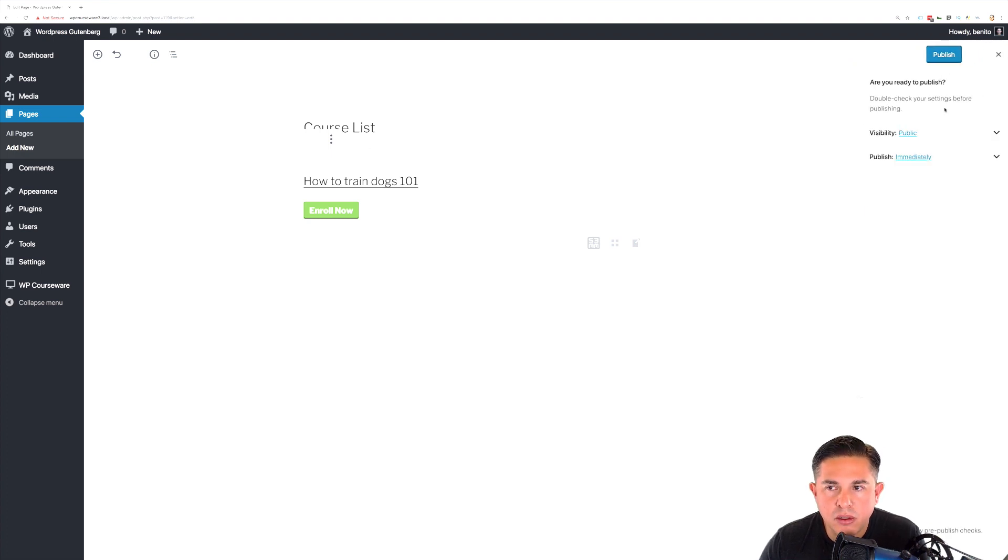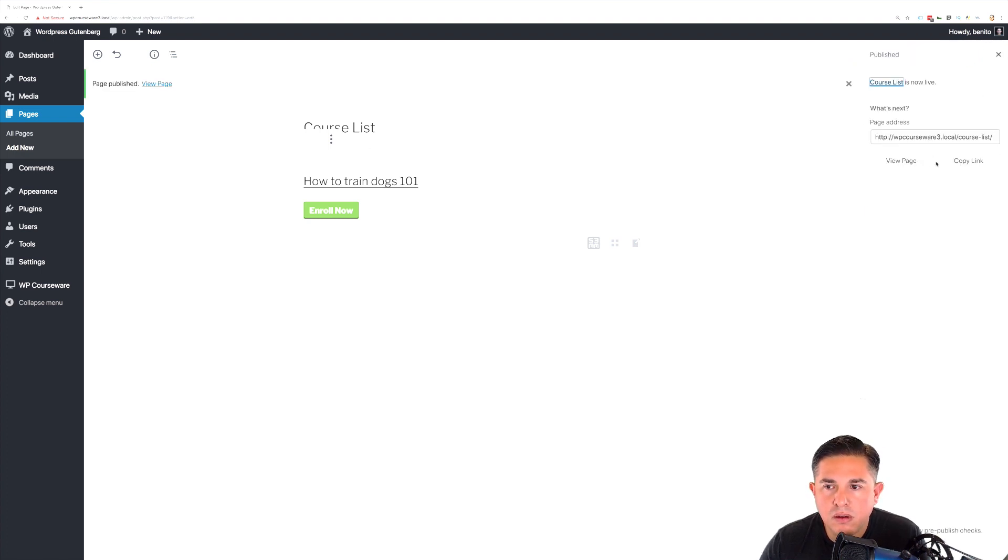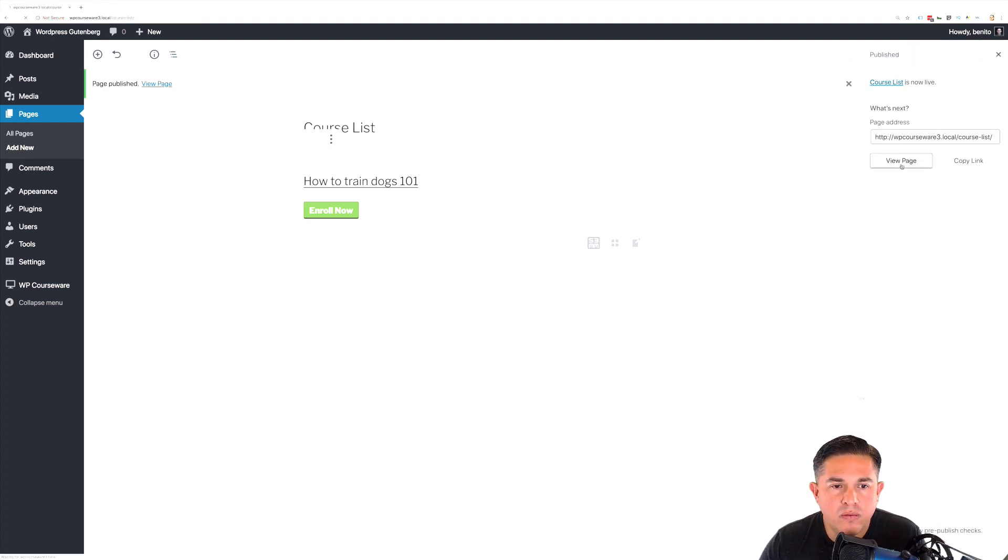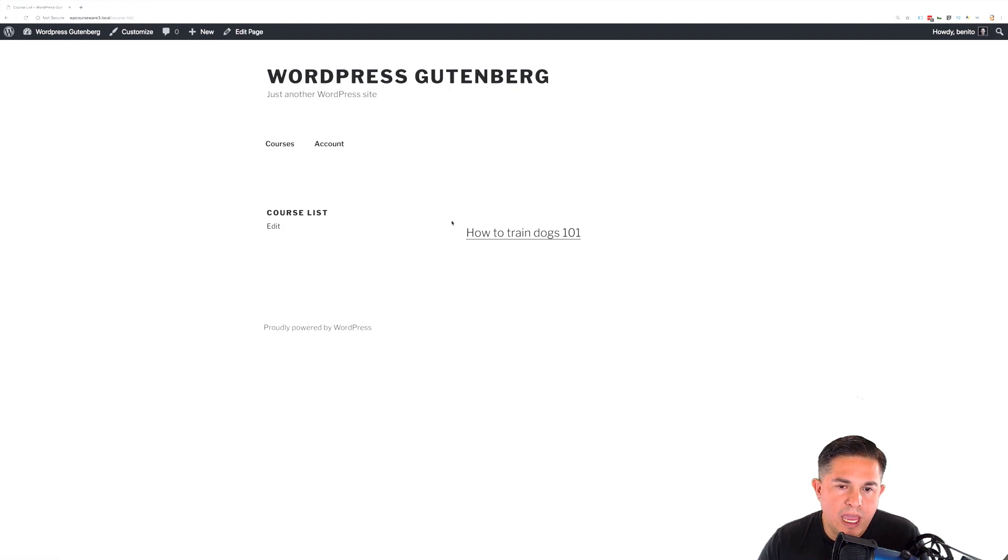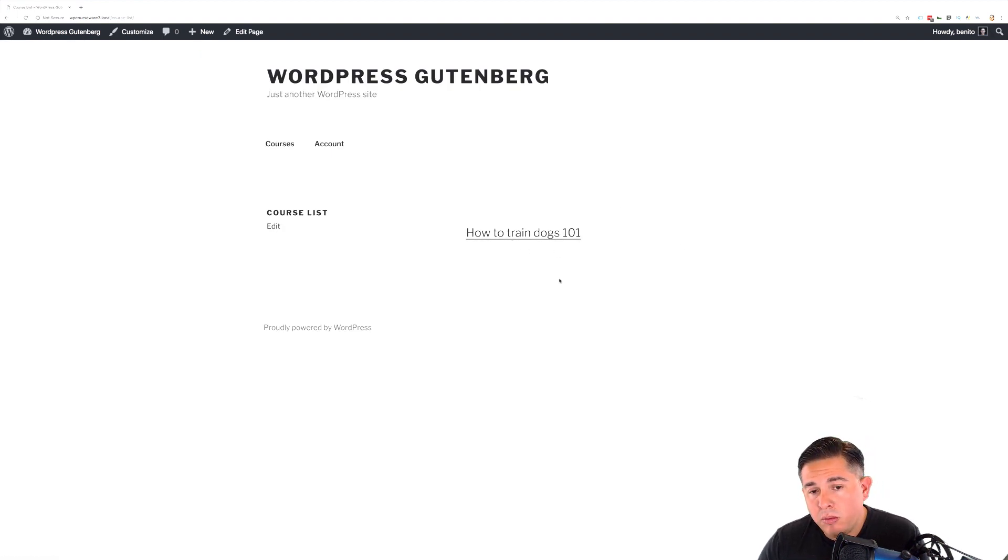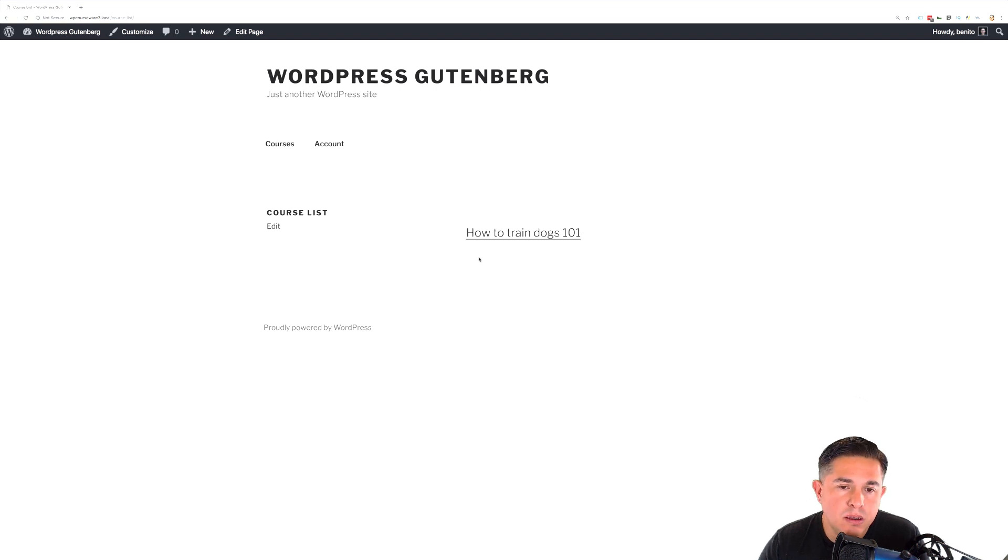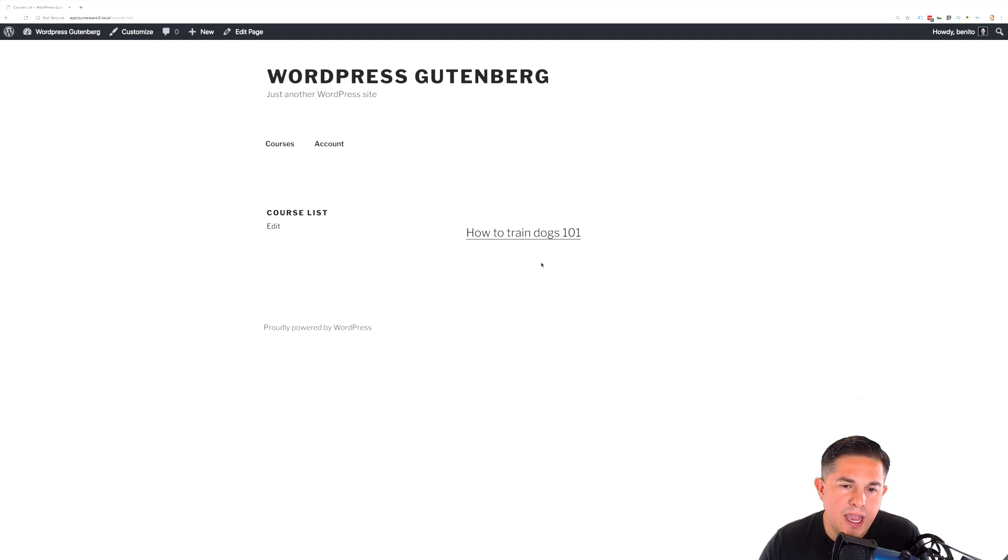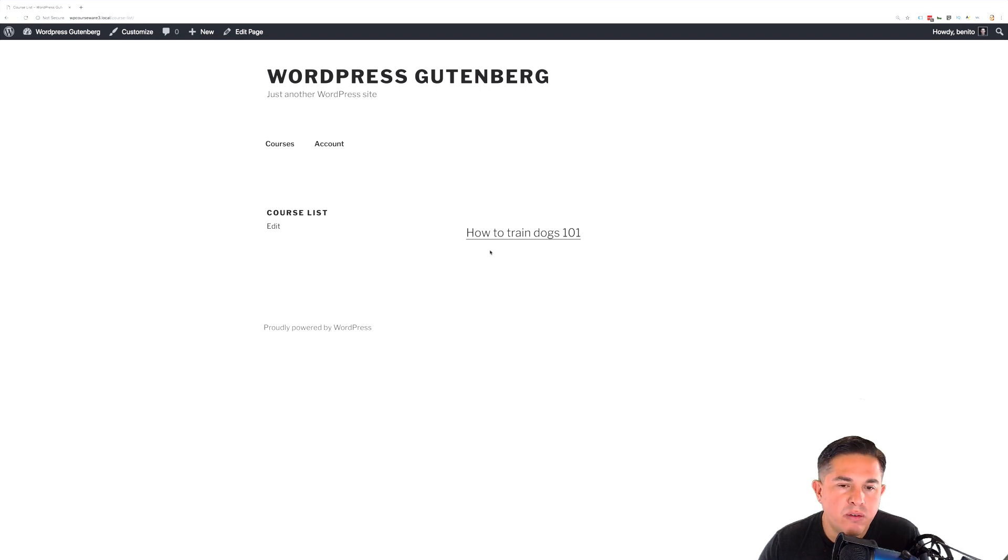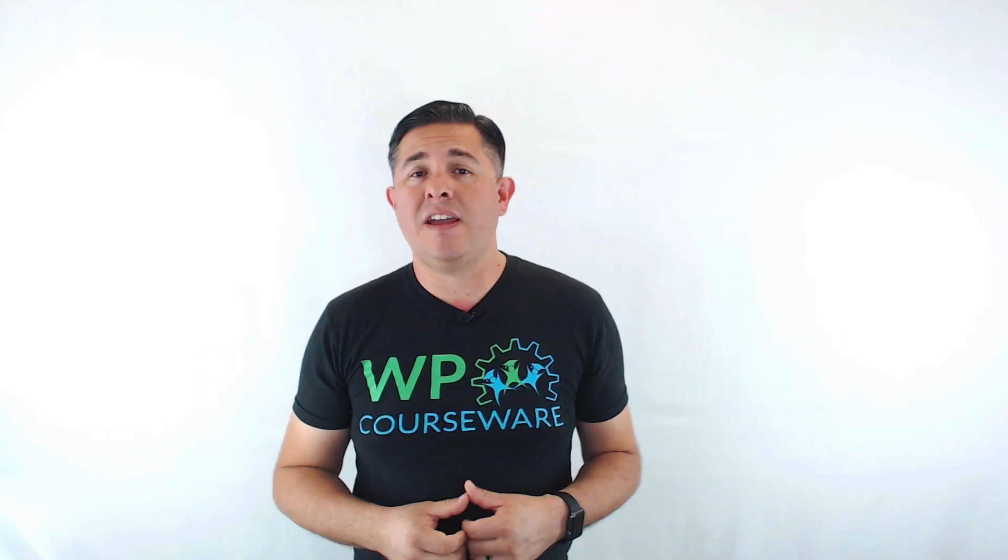Once you've configured your block here for the course list, we'll click publish. And we will view our page. And you'll notice we have our how to train dogs 101. The enrollment button did not appear. And that is only because I'm already enrolled into the course. So, there's no need to add an enrollment button here. However, if I was not enrolled, the enrollment button would have showed up here. And that's it.